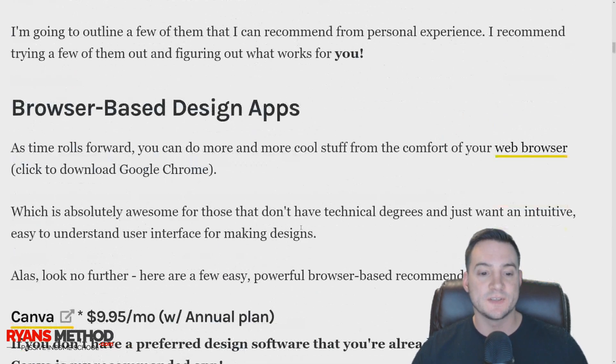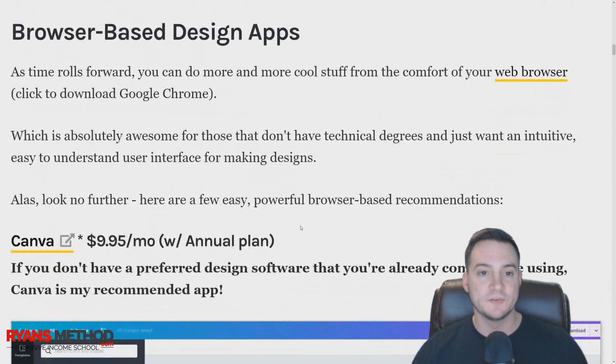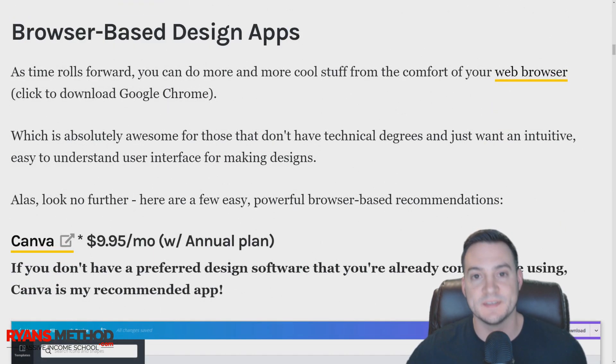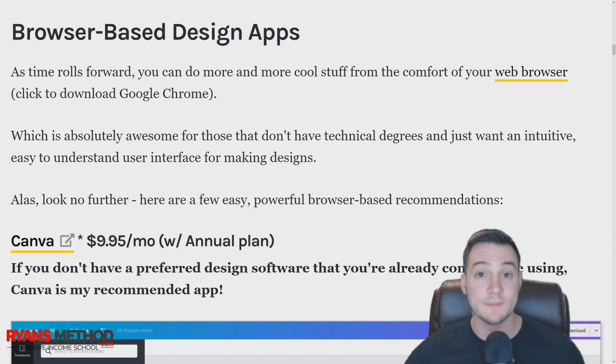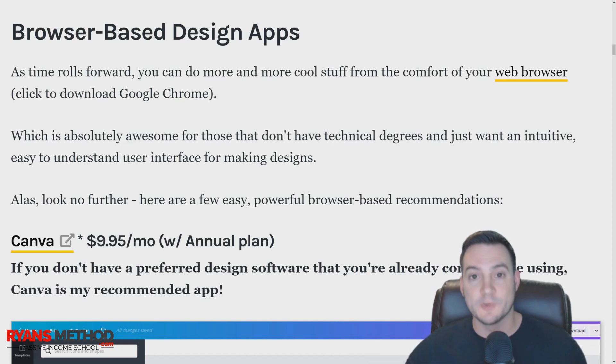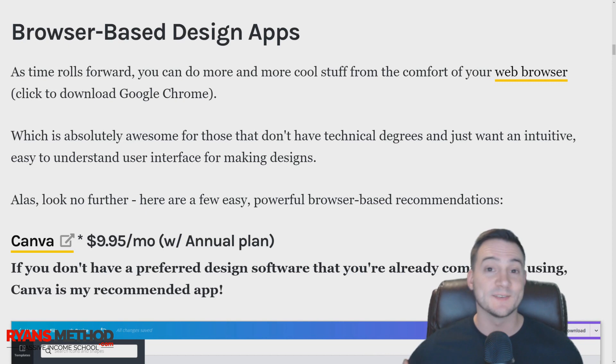First I want to talk about browser-based design apps. This means you don't need to download programs and install them on your computer—you can just go to a website and do it inside your web browser.